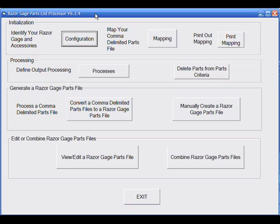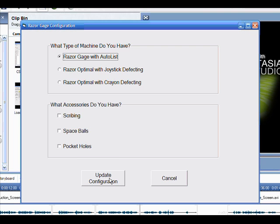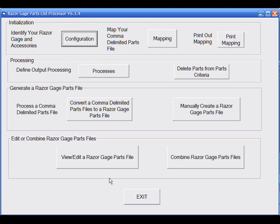If you have your sample file saved, you're ready to begin. First, we need to select what type of machine you have by clicking on the Configuration button and choosing your machine and update the configuration.